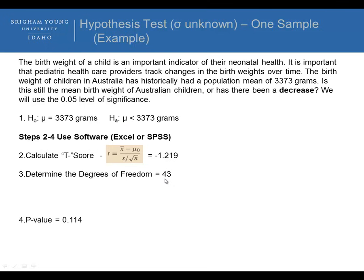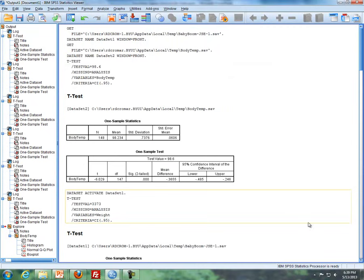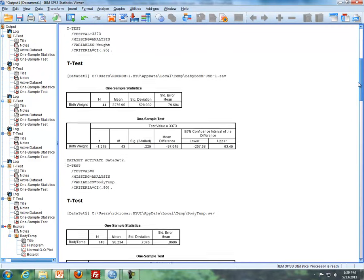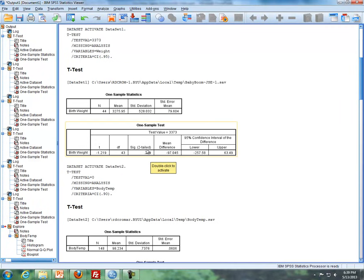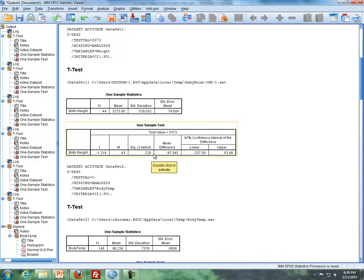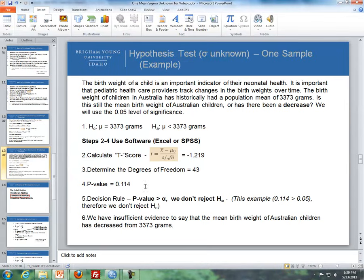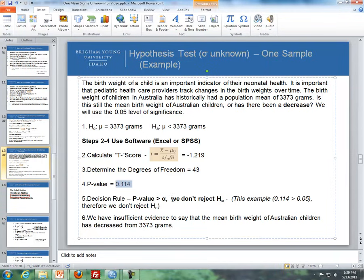Here's the SPSS output showing the test statistic and degrees of freedom. Note that in SPSS, if you're doing a one-sided test, you have to take the displayed p-value and divide it by two. If you're doing a two-sided test, you leave it alone. SPSS assumes a two-sided test by default. So our p-value is 0.114. Since the p-value is greater than alpha, we don't reject the null. Therefore, we have insufficient evidence to say that the mean birth weight of Australian children has decreased from 3,373 grams.